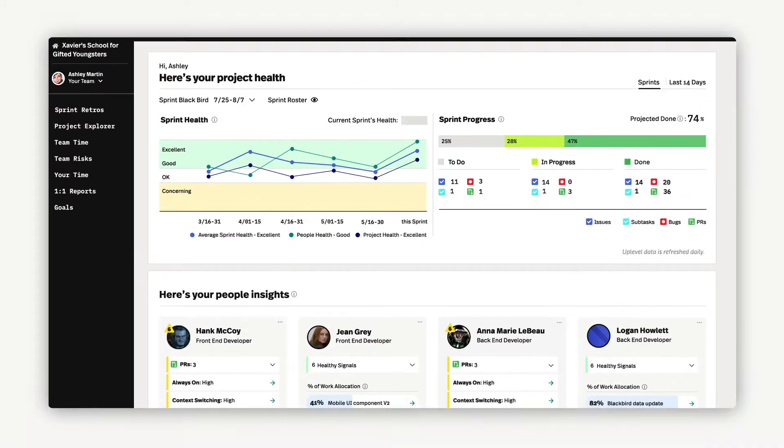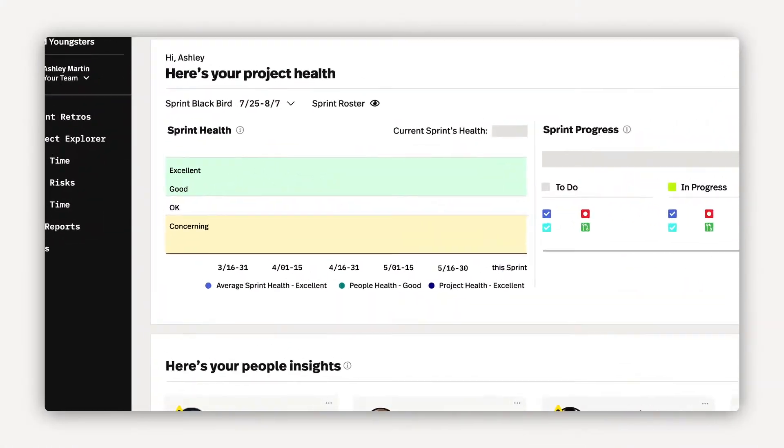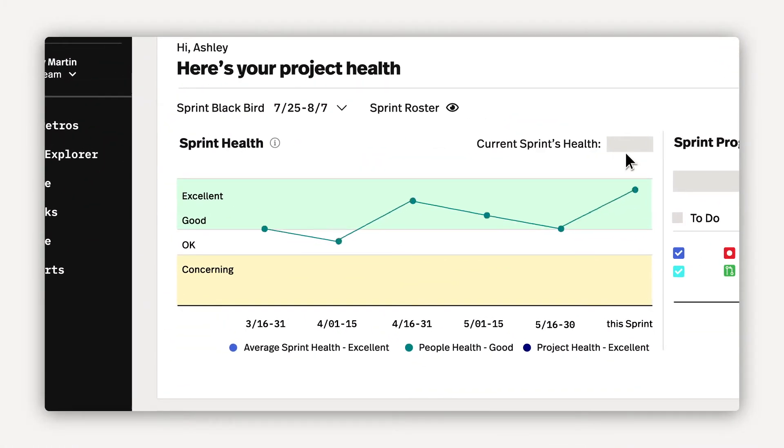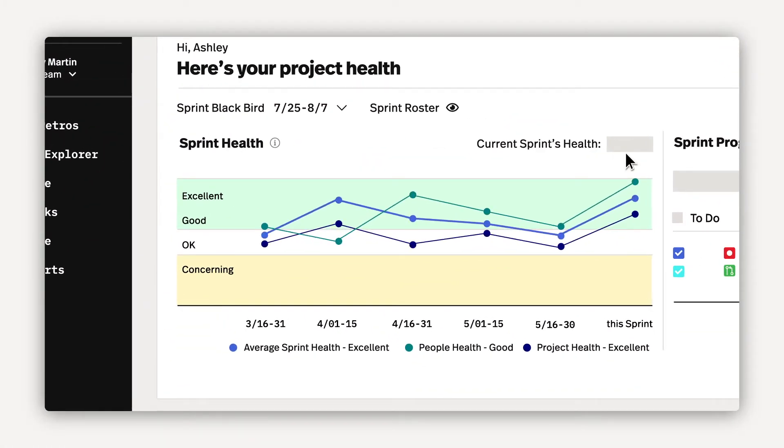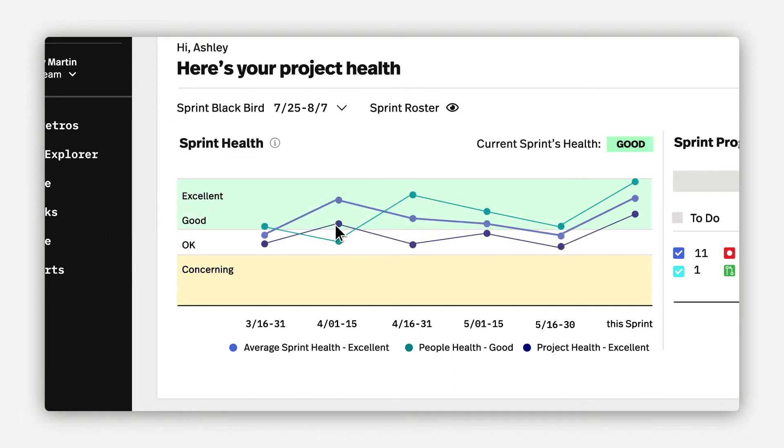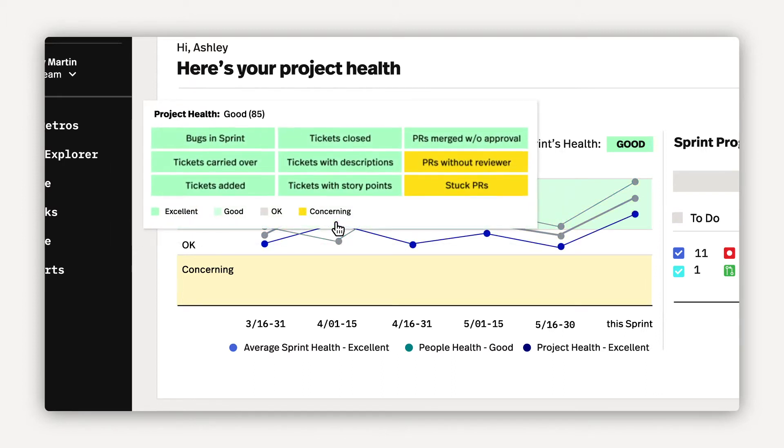Let's start with the team experience. At a glance, you'll see real-time metrics of the current sprint. We calculate a sprint health score, which is composed of people health and project health. Uplevel's people health helps you understand burnout, interruptions, context switching, and deep work, so you can support more focused and enjoyable work for your team. We combine this with project health.